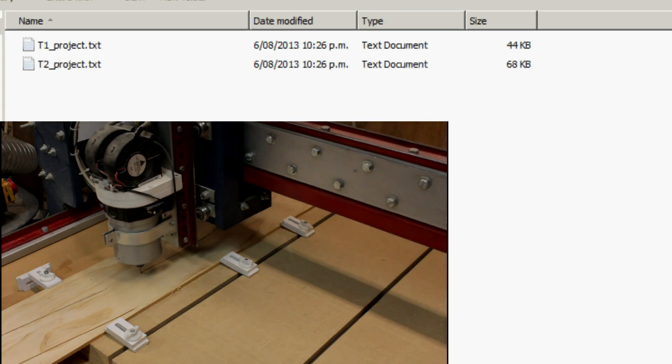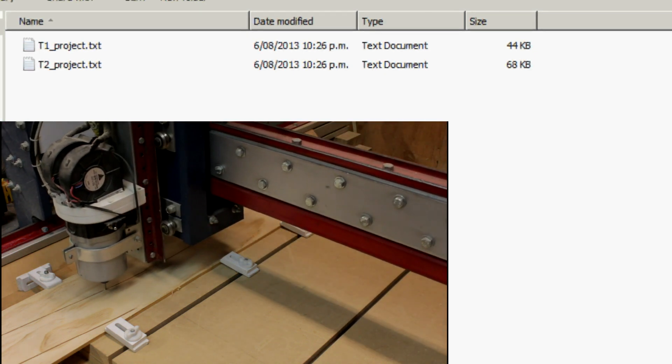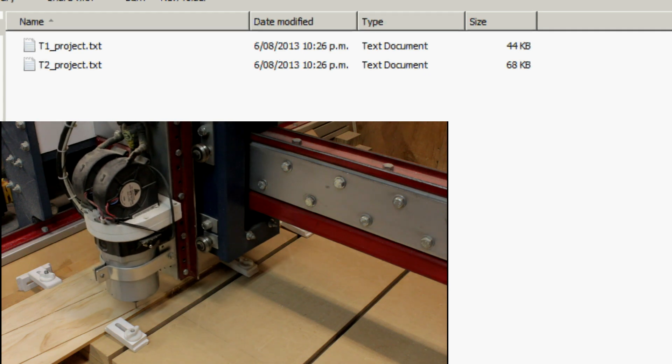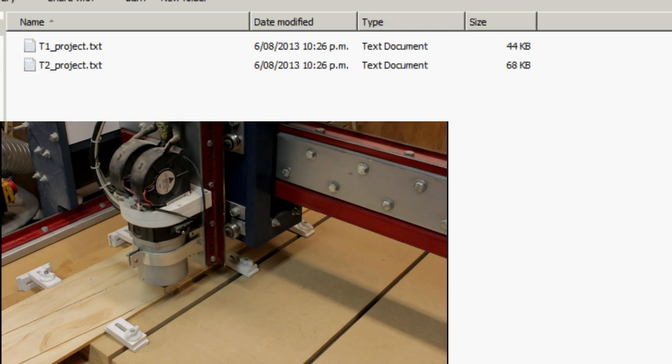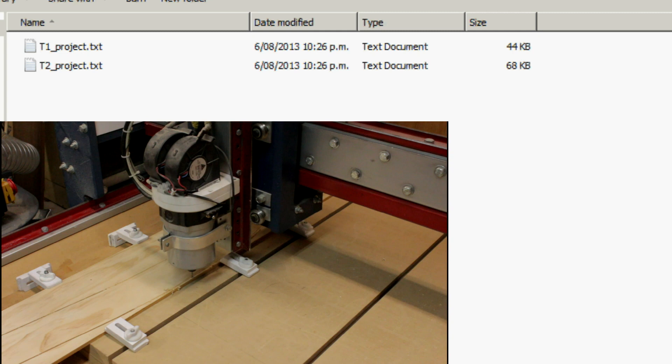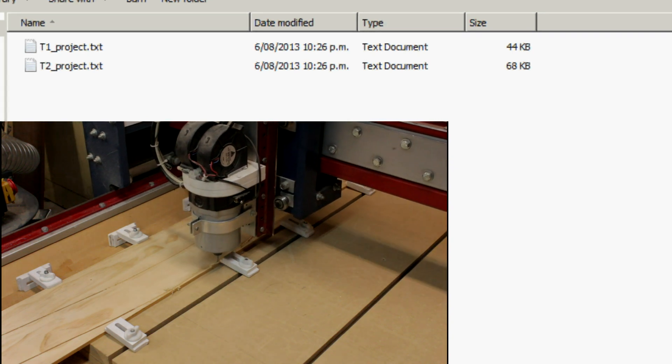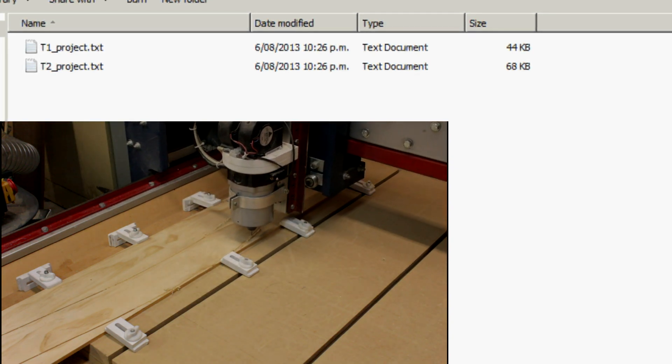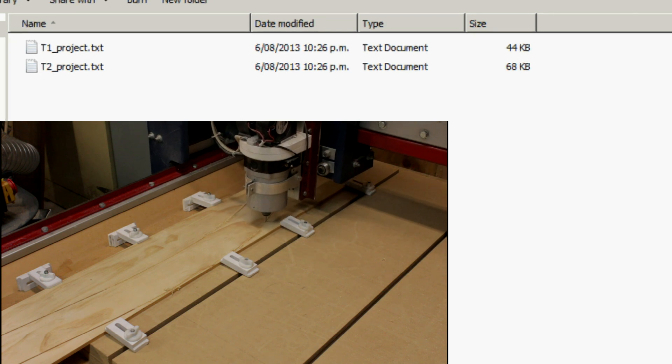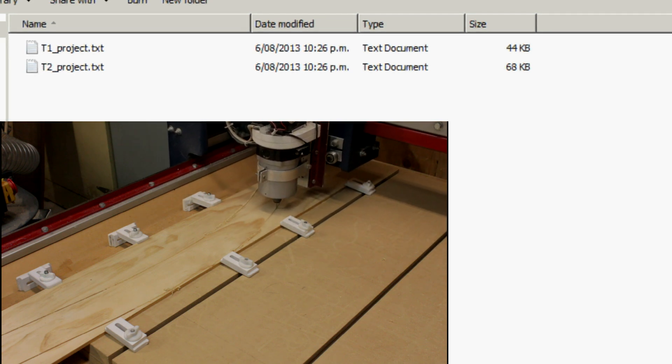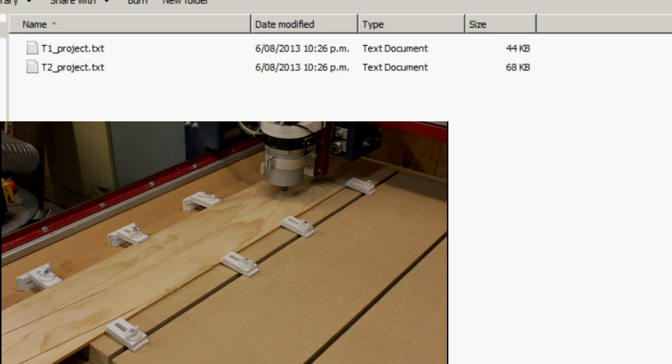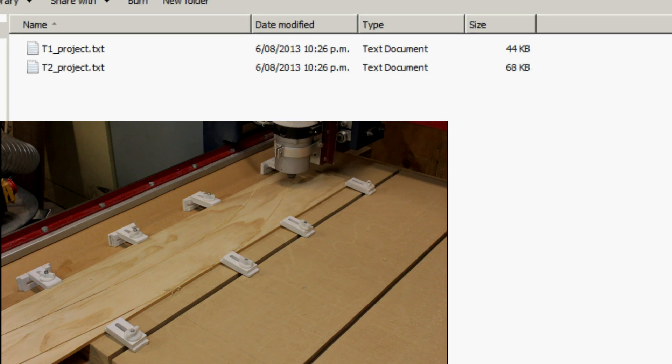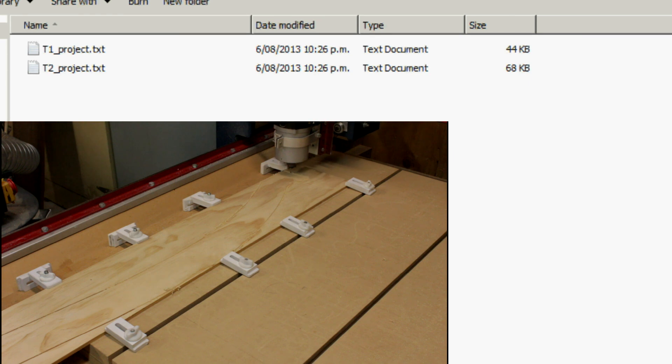When it comes time to cutting the project, we'll put our material on the table, load up T1 into Mach 3, machine it, then load T2 into the machine, reset the material on the table at the correct location, and machine the second part. All going well, it should come out a perfect cut.